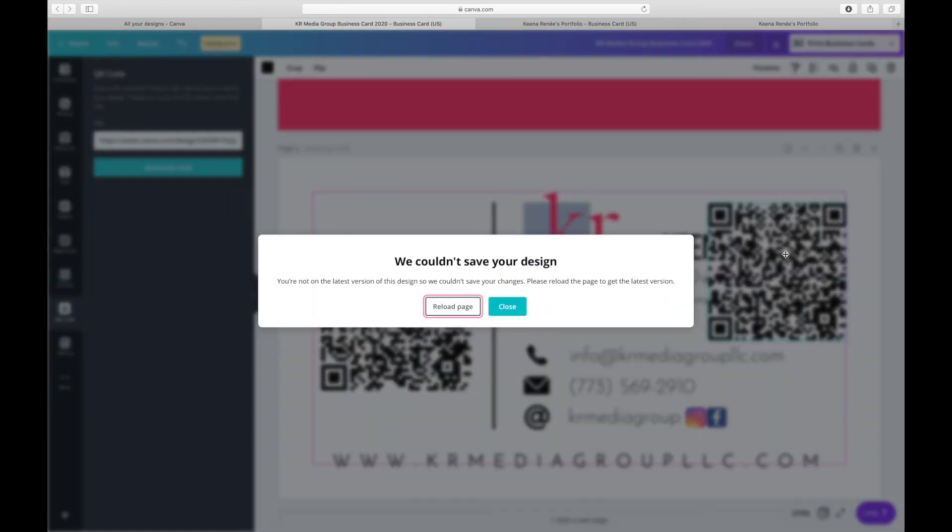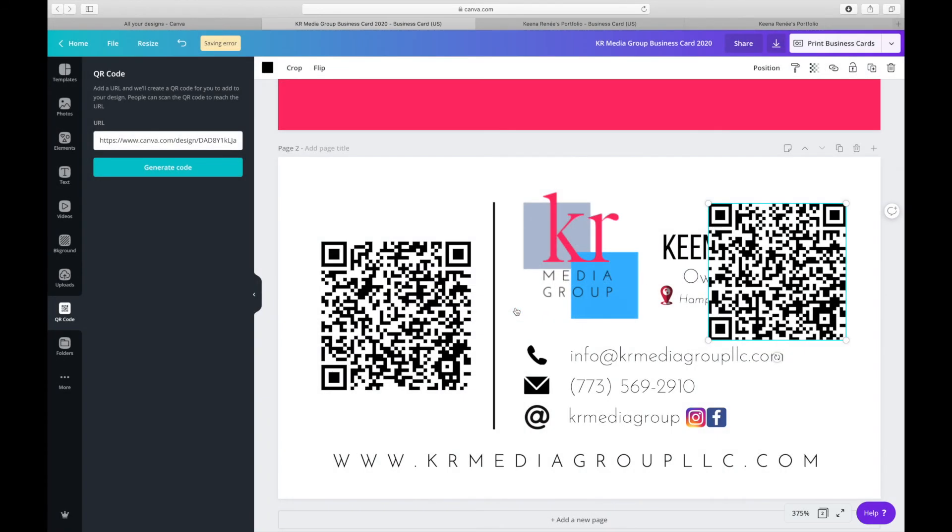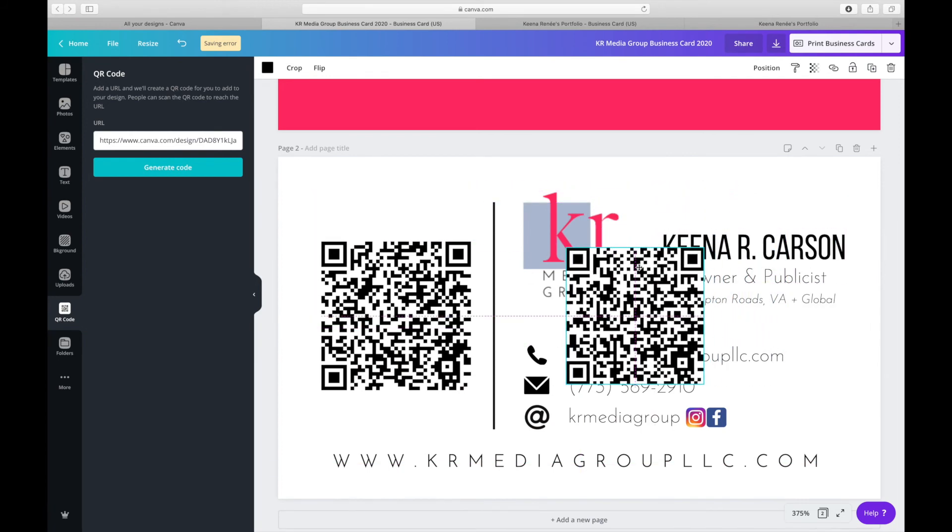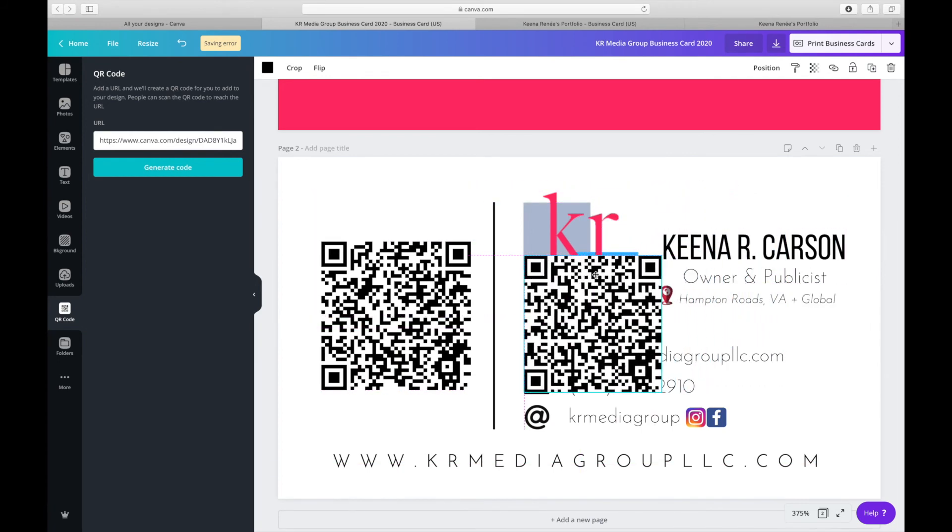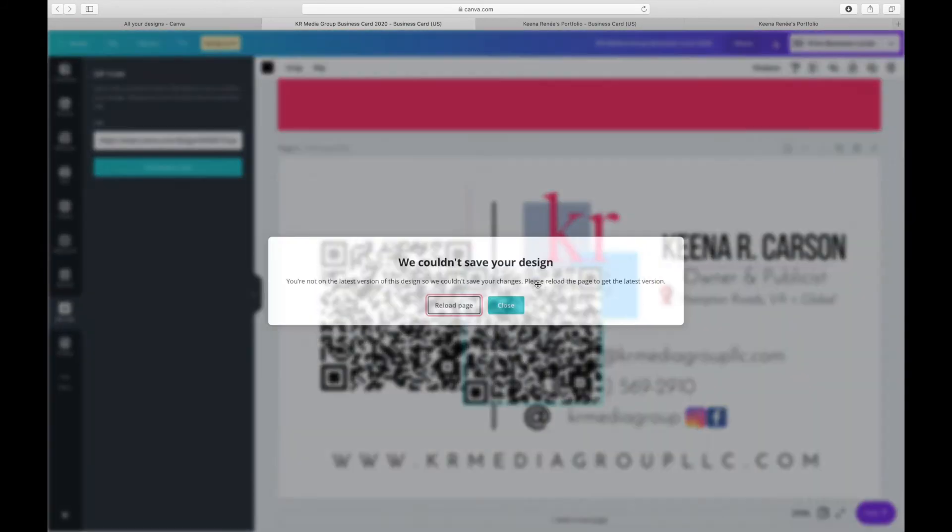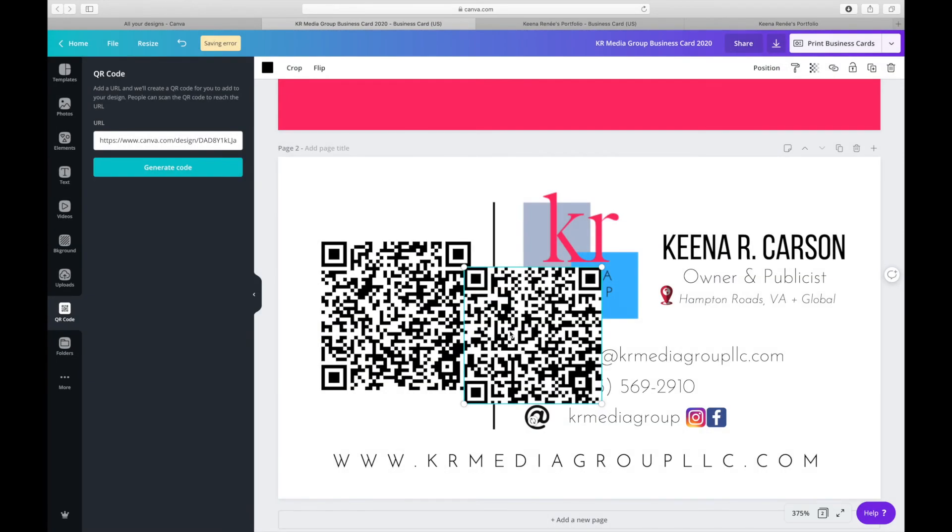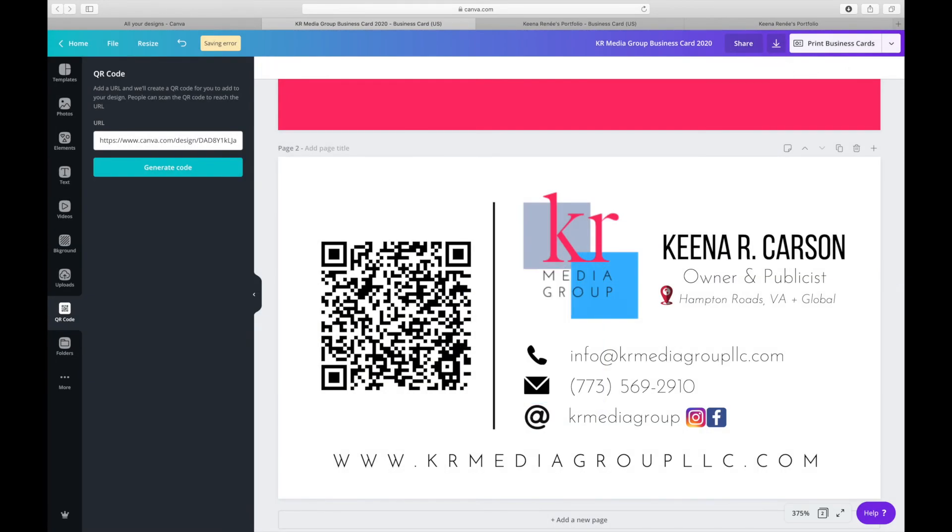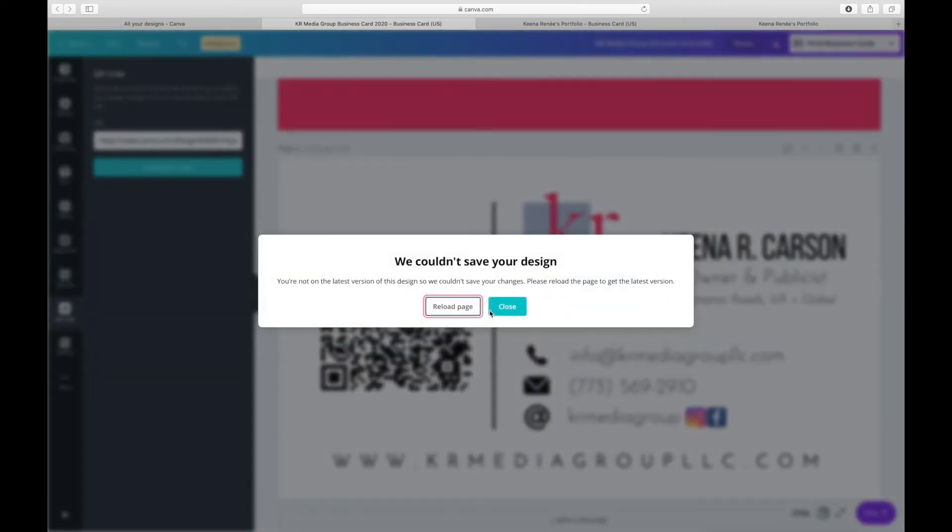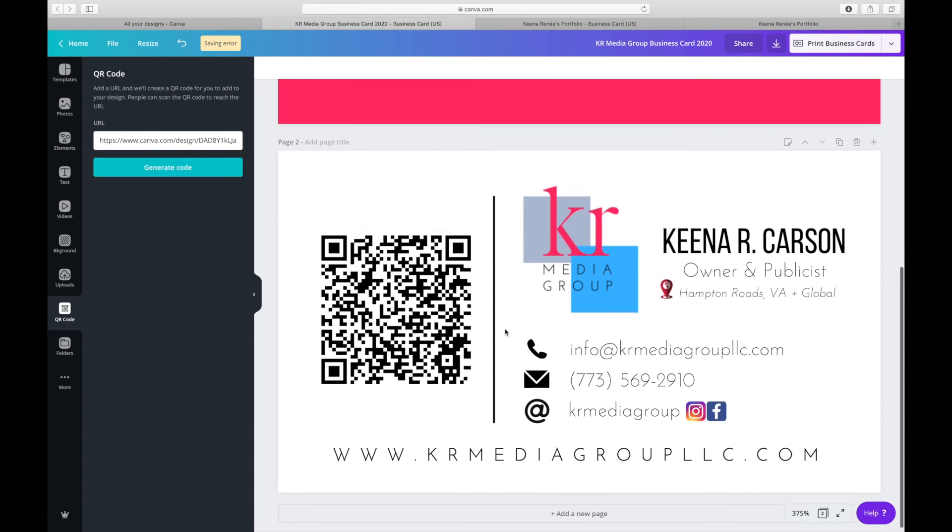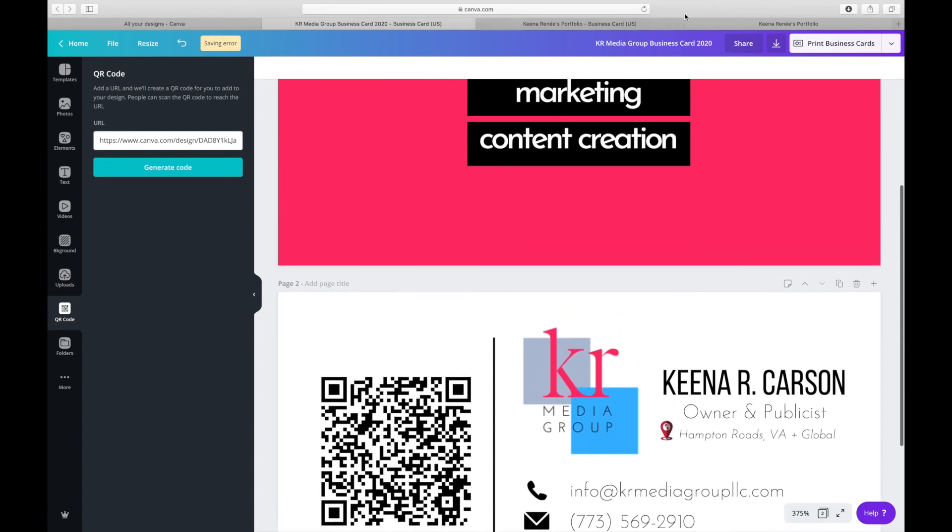I don't know what was going on with my Canva at the time of recording this, but it is what it is. But that's essentially how you create your own virtual business card and portfolio so that when you give people that card, either through digital or if you print your cards and you hand this to them and they scan that QR code, that portfolio is going to pop up.